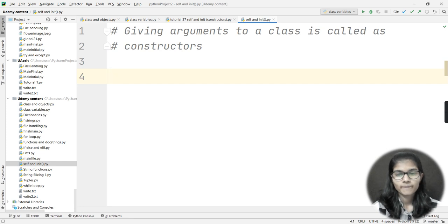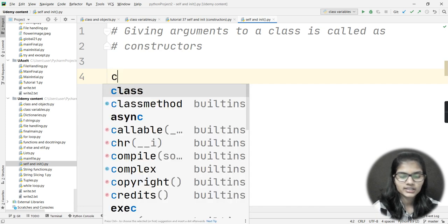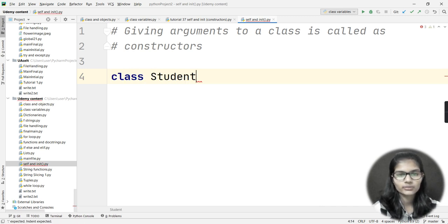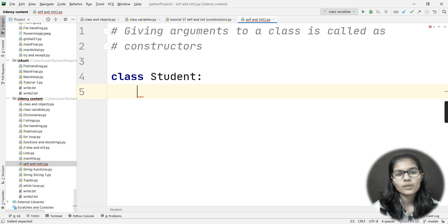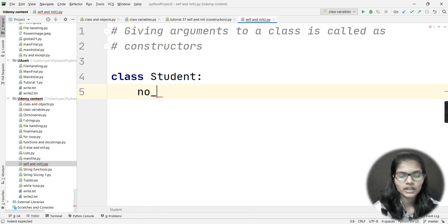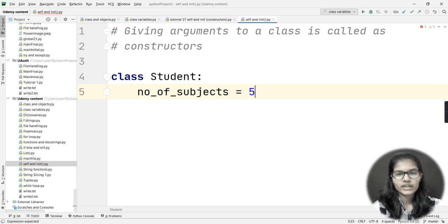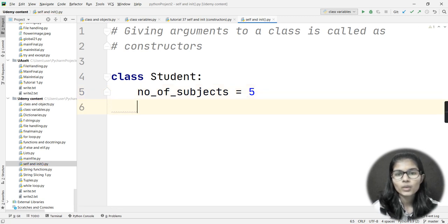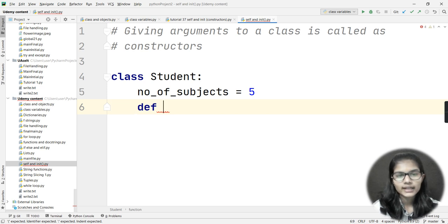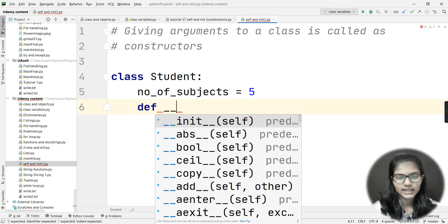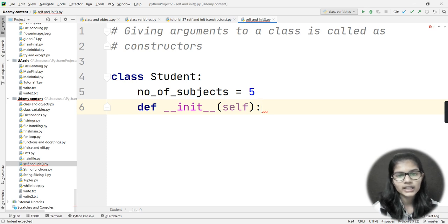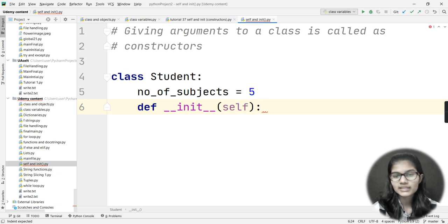The first step when discussing classes is to make a class. I'm taking the same student class we have seen previously so you don't get confused. I'll make a class variable called 'number_of_subjects' equal to five. Now, to declare __init__, we write 'def __init__', and whenever you use the init function, self will automatically be passed inside that function.